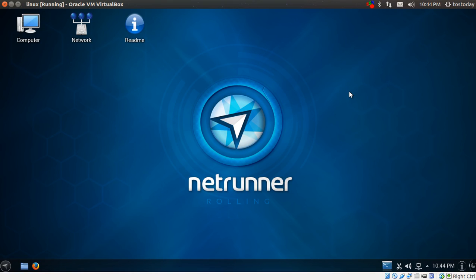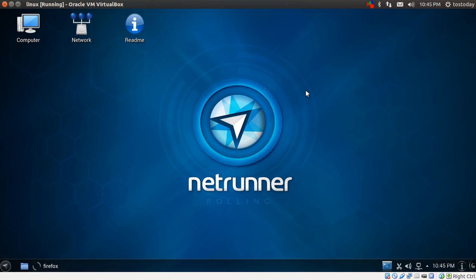Netrunner, a brand new release from the Netrunner team, the non-standard version, if you will. This is a rolling release which is based off of Manjaro Linux, which in turn, of course, is based off of Arch Linux.